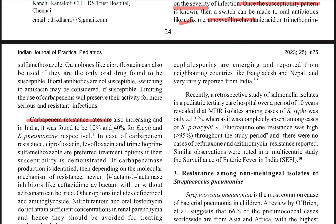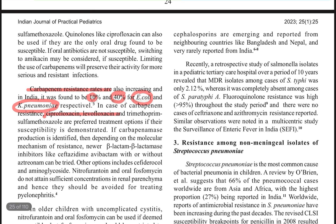If you can identify what carbapenemase it is, then you can use ceftazidime-avibactam with or without aztreonam combination. You will choose the aztreonam combination with ceftazidime-avibactam if it is an NDM — New Delhi Metallo-beta-lactamase — producer.